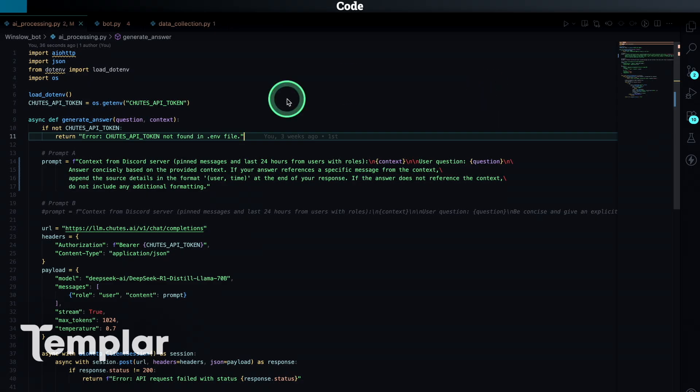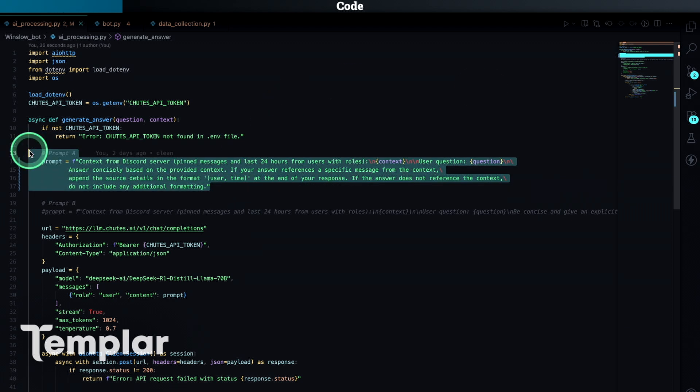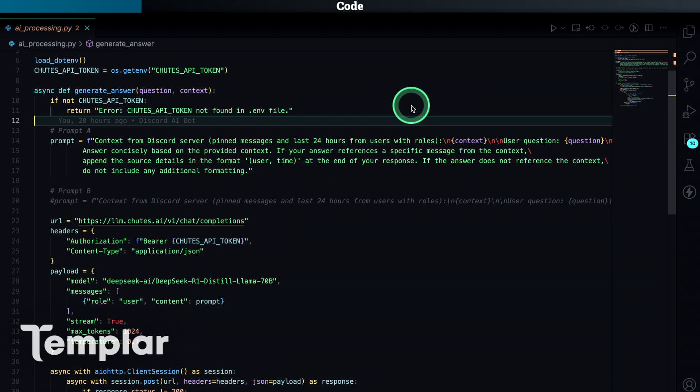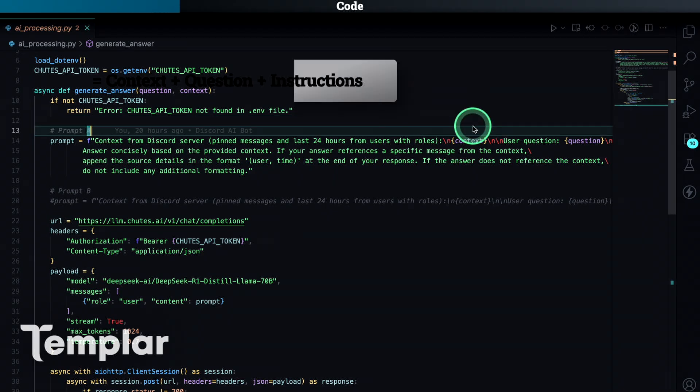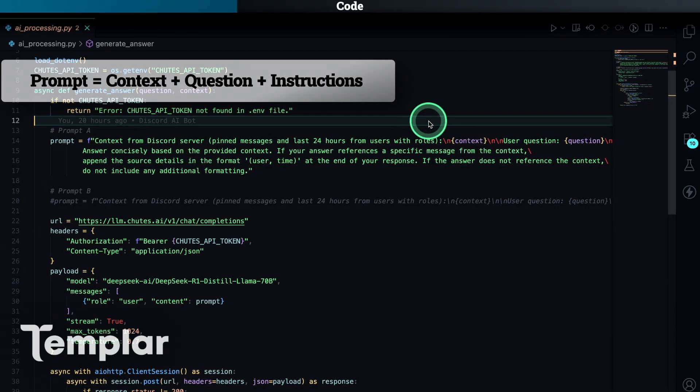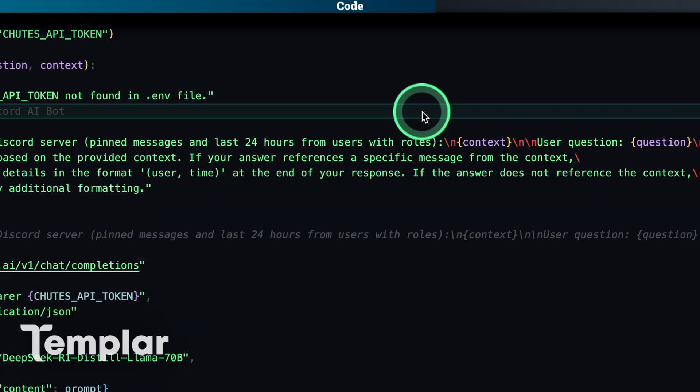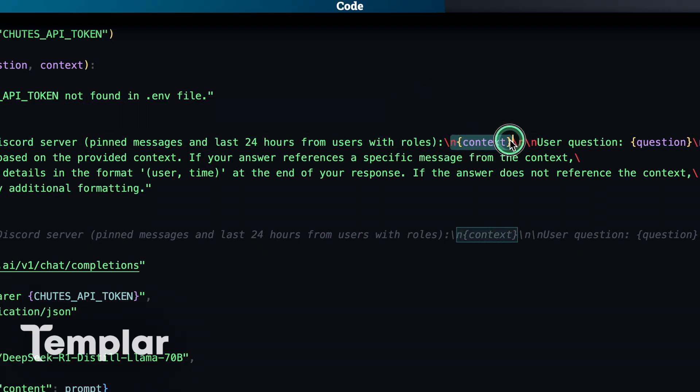So I'm just quickly going to glance over the code. Here in the AI Processing.py, I am defining the prompt. It basically consists of three parts, which are context, the actual question and some guidelines. So for the context, it takes messages from the pinned section of the channel and from the last 24 hours from users with roles, which in this case would be team members. And the context itself is a string and it goes here.